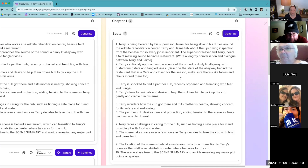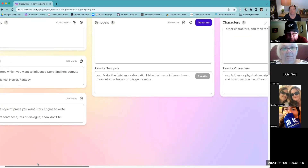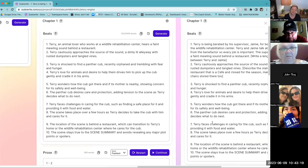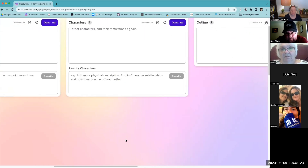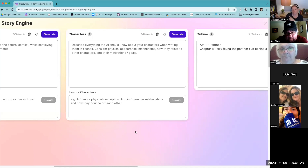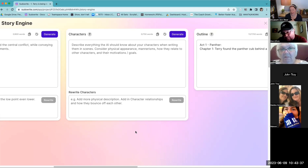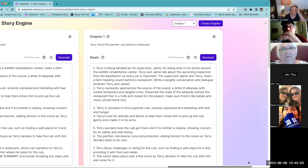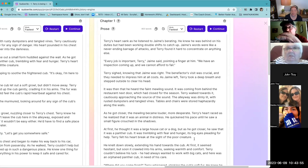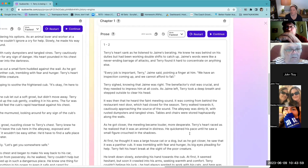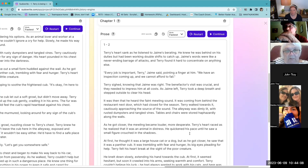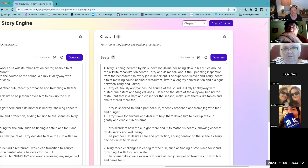Story Engine actually works best with the least amount of information, believe it or not. I get the best material, and it's not bringing in characters that I don't want in the scene — because I very clearly defined what I want the scene to be. So we've changed these beats a little bit with the fastest model. Now let's create another chapter, copy these beats over, and I want to show you the other two models we have available — most accurate and best prose.